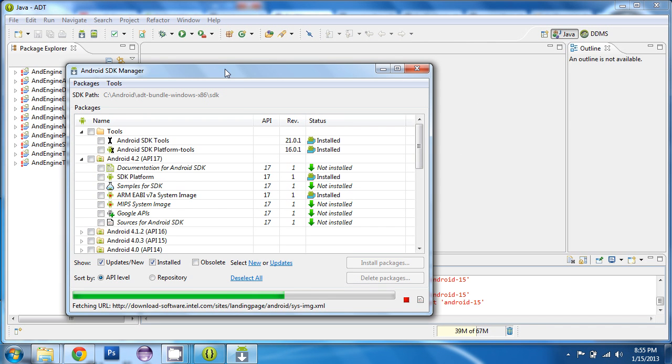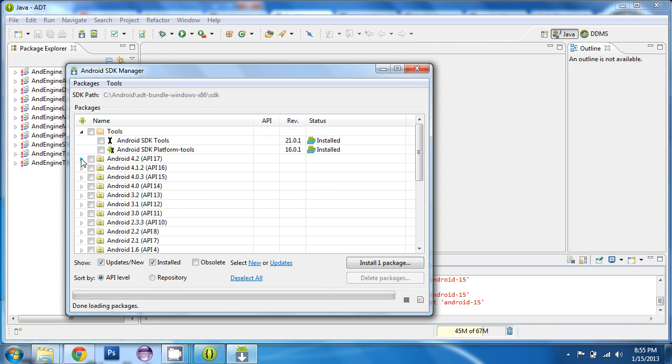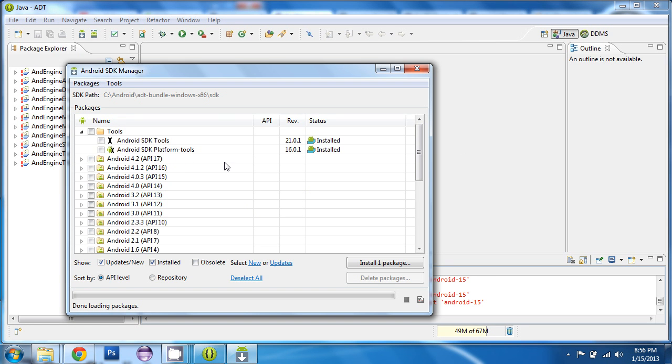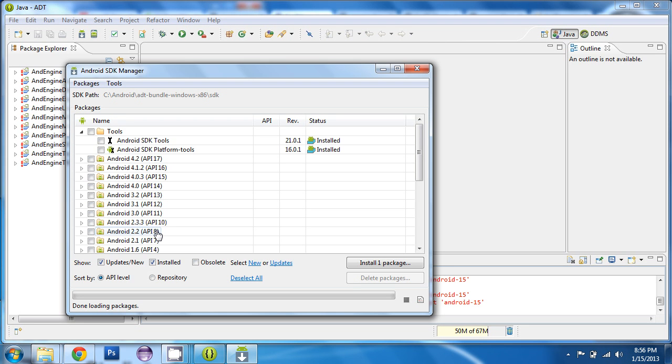And you'll see a list of all of the Android OS versions and the corresponding API numbers, as well as some Android development tools. And we need to install everything from the latest API, which right now it's API 17, but whatever the latest API is that you see, you want to install it from there all the way down to API 8. Unfortunately, AndEngine does not work on phones that are running API 7 or less. Android only works with API 8 or greater.